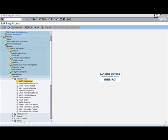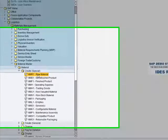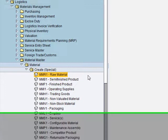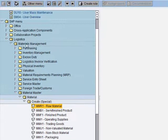Now we need to create a material master record for the engine block, which is a raw material. For that, we use transaction MMR1, or follow the Easy Access menu: Logistics > Material Management > Material Master > Material > Create Special > Raw Material.